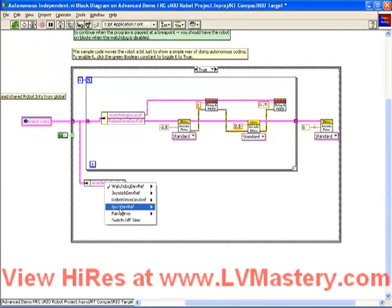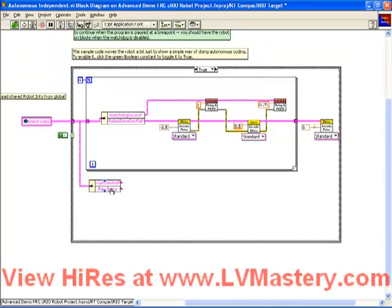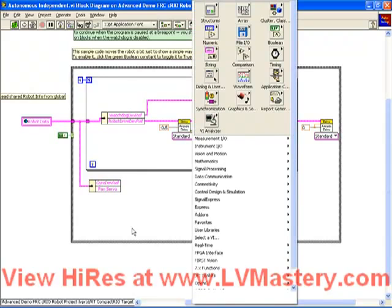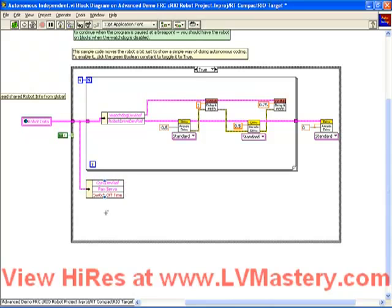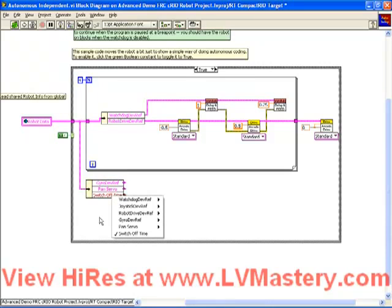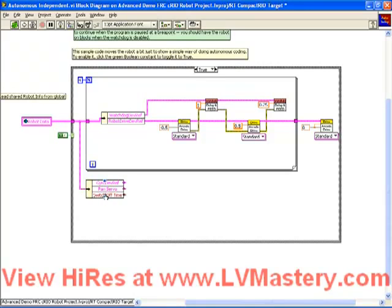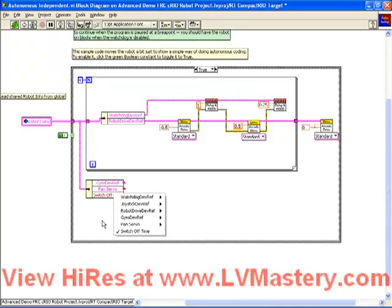So again, we can pull this down to access our gyro, and pull this down to access our servo, and we can do whatever code we want here. The only other comment I'm going to make is related to data such as the switch off time. Just because the data type has been added to our typedef, that doesn't necessarily mean that the data values we had in the teleop mode will be available in the autonomous mode. If you were to make some modifications using the gyro and the pan servo, you'll find that the references are there, but any other data you added is not available.